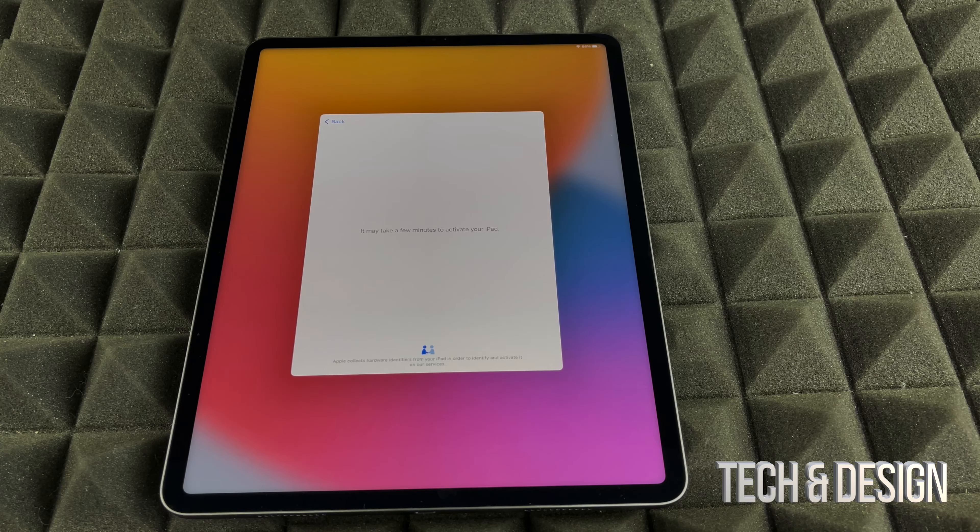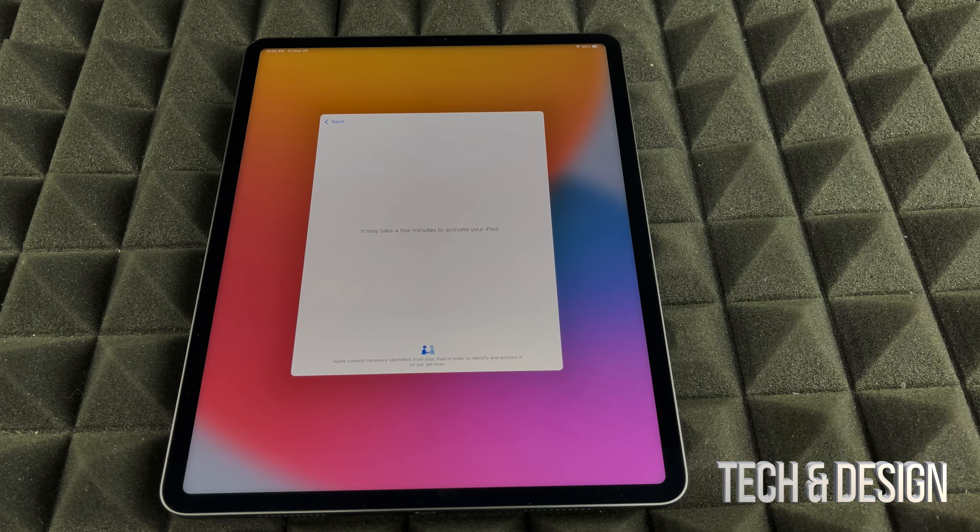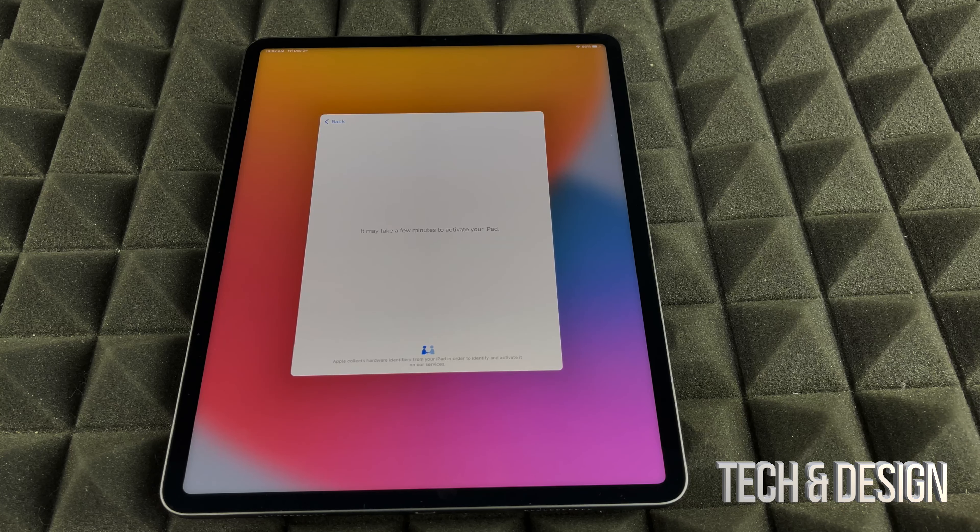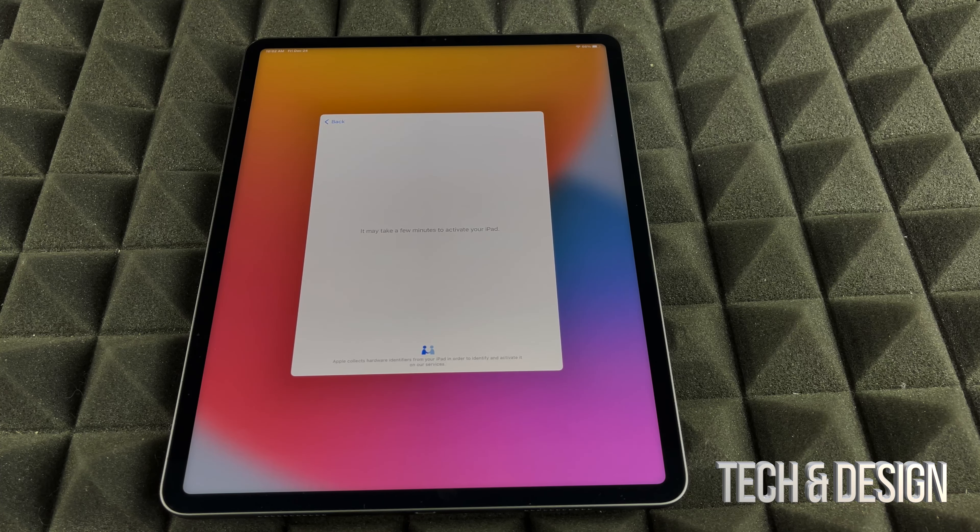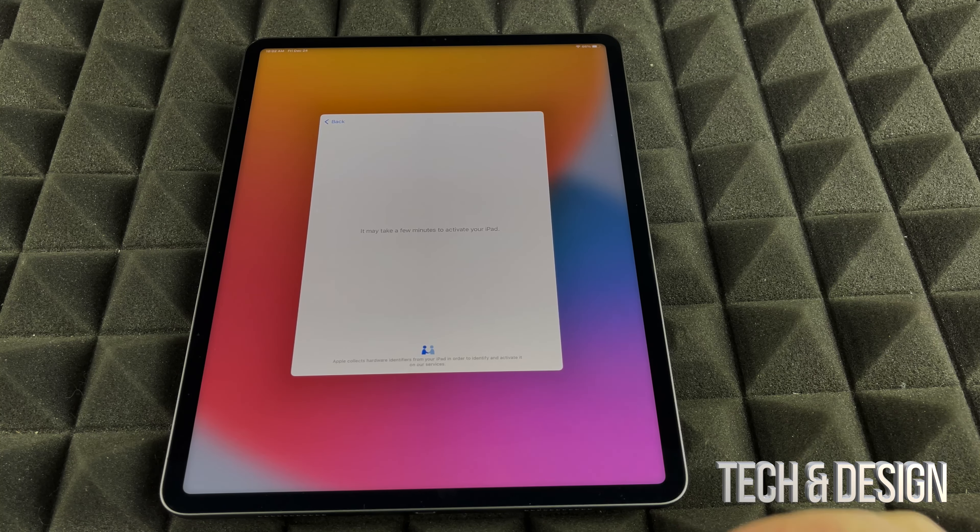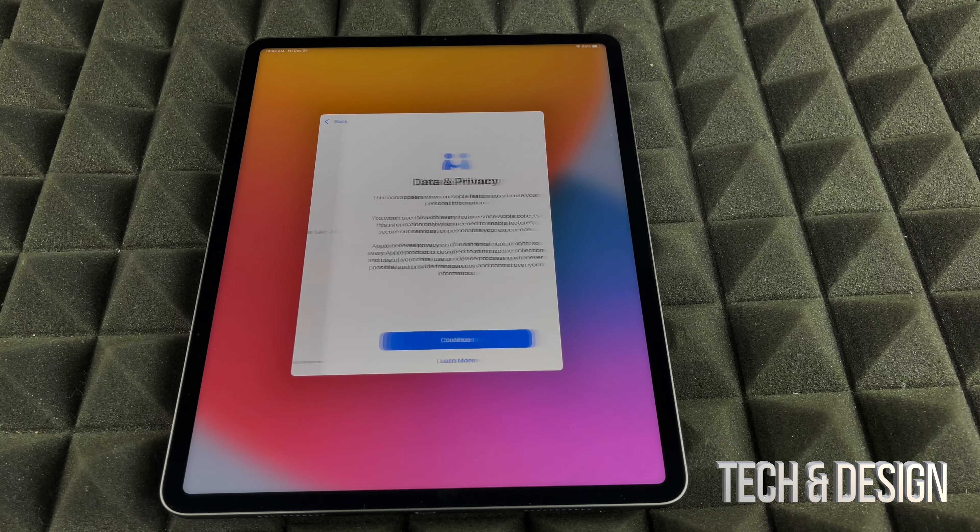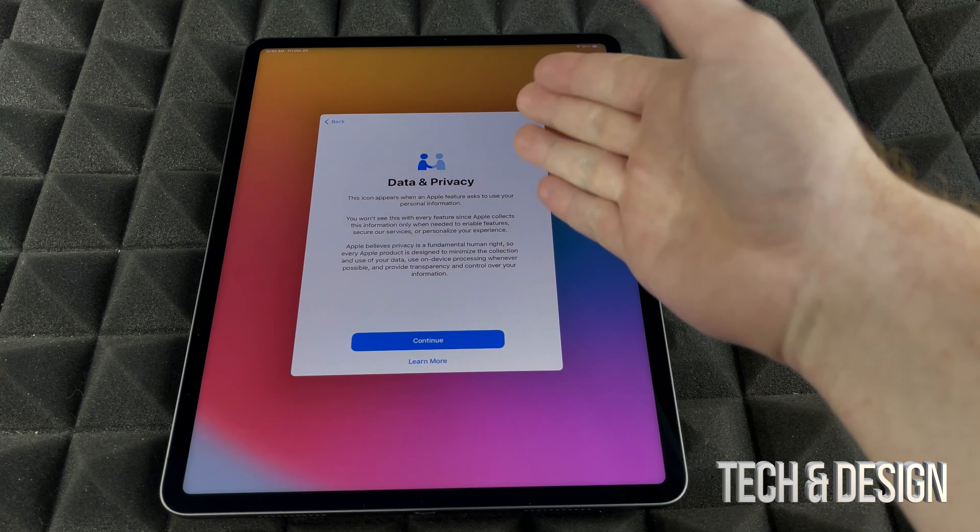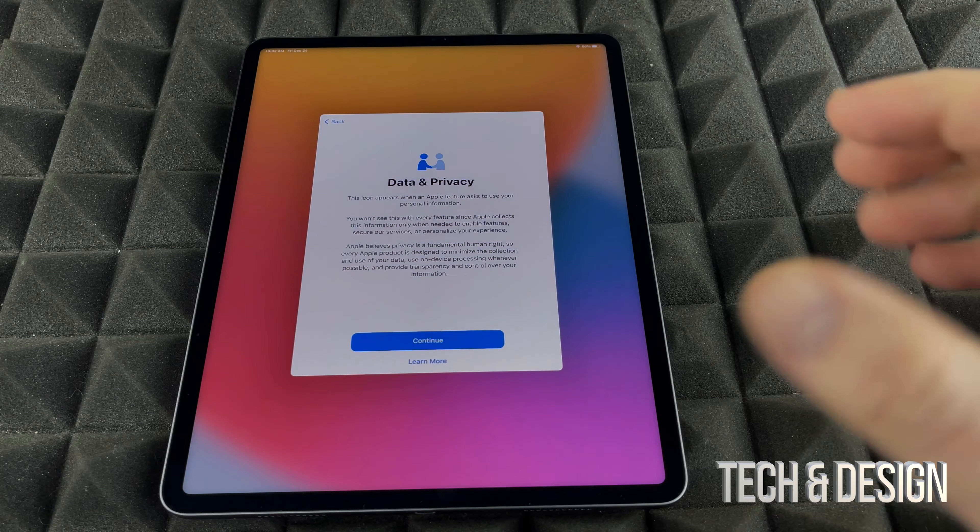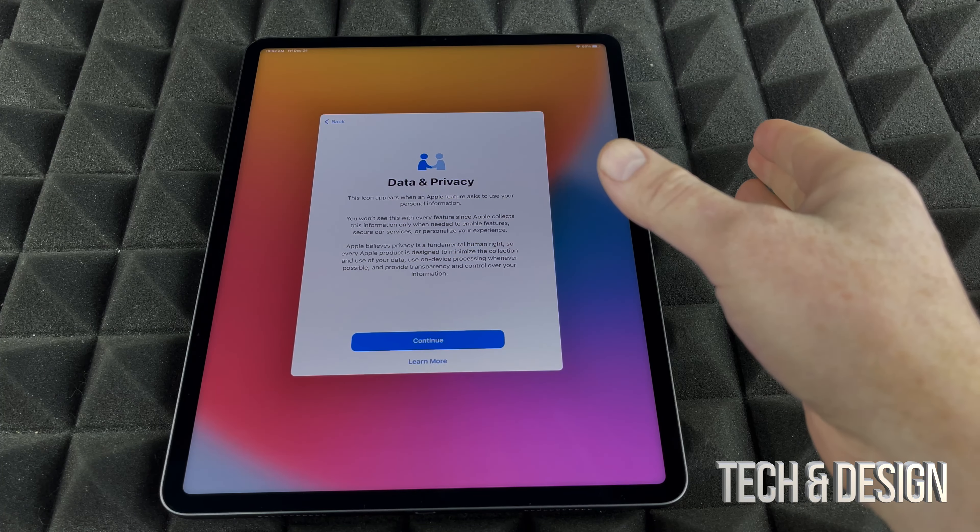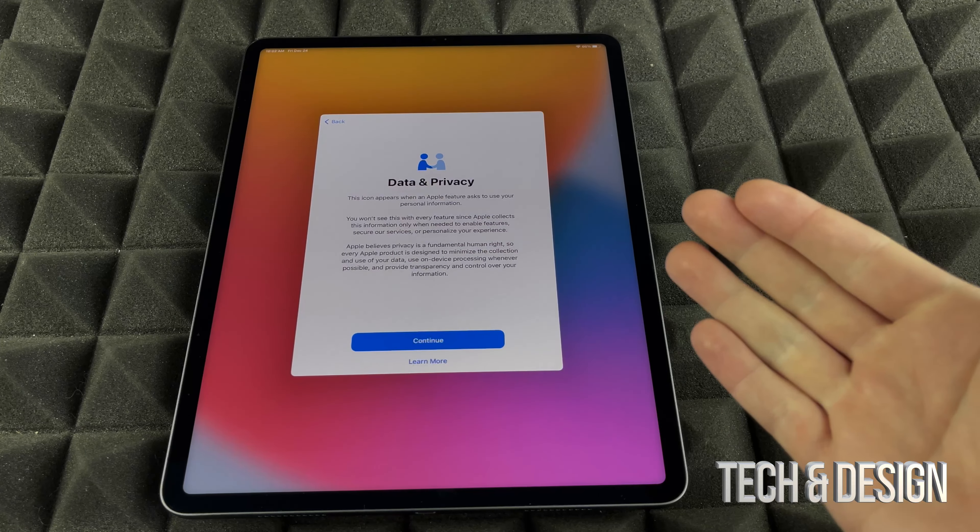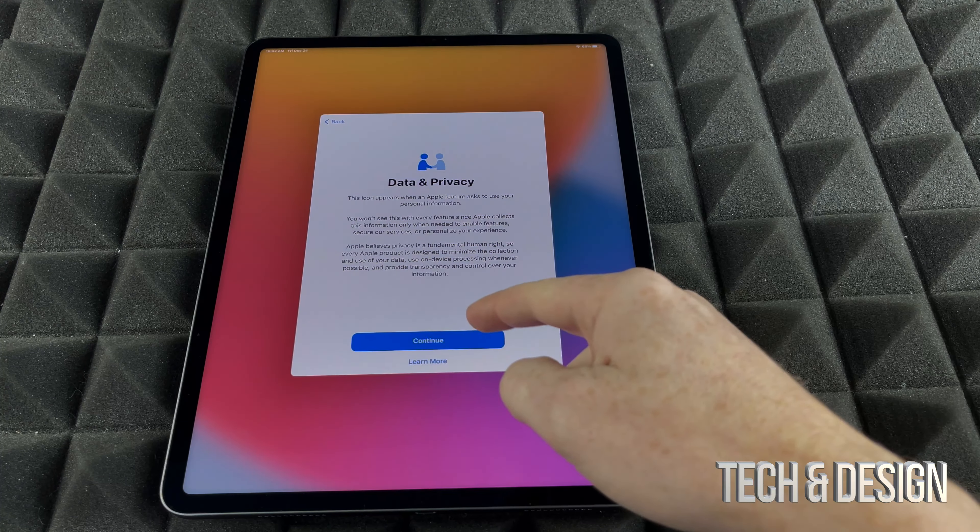Now, you do need an Apple ID. If you don't have one, you can make one. Right now it tells me it can take a few minutes to activate your iPad, which is fine. And again, you do need an Apple ID. I will show you how to create one right now. However, you could have created one from before. I do have another video that shows you how to create Apple IDs in full length.